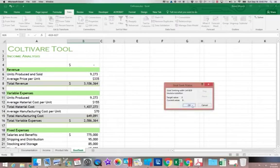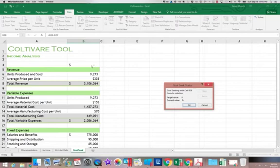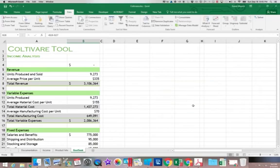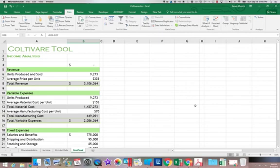And you can see that it very quickly went through. When you see a dash like this, that means it's a zero. It's just number formatting that's causing that dash. It changed it to units produced of 9,273. So that's our Goal Seek. We get to set one goal and then we get to determine one item to change.